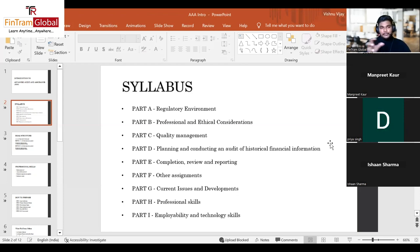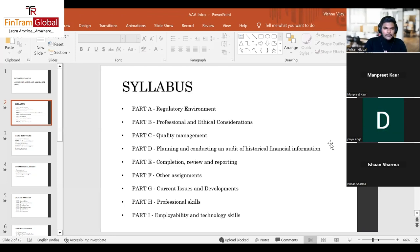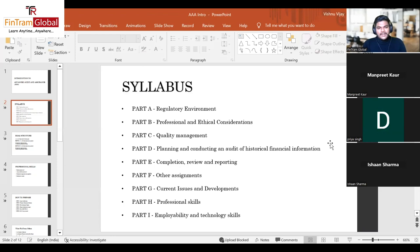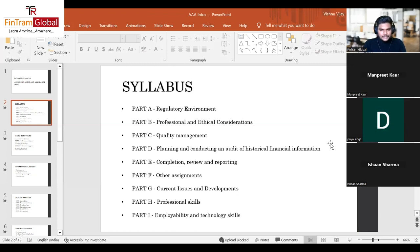Part E is all about completion, review, and reporting, focusing on the reporting phase of the external audit process. From Parts D to E, the primary focus is on the external audit process. Part F covers other assignments — other services that audit firms provide, such as review of interim financial information or review of prospective financial information, which are basically budgets and financial statements prepared with estimates.